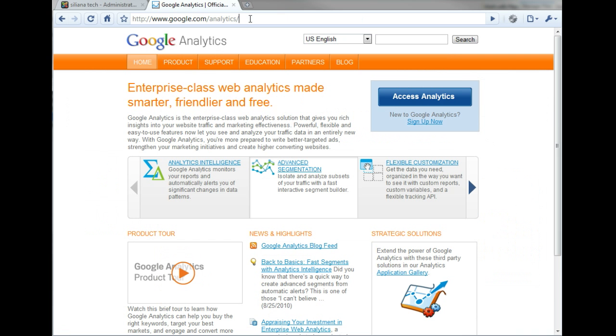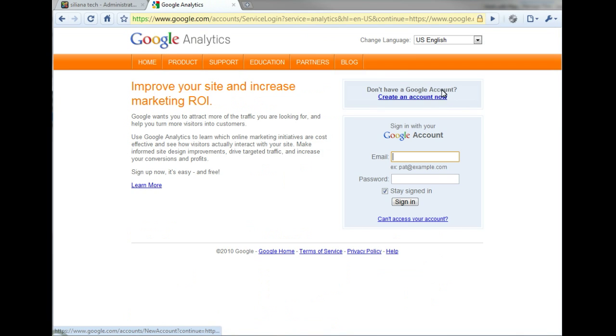Google Analytics can be found at google.com/analytics. Let's begin the process by clicking the blue Access Analytics button.